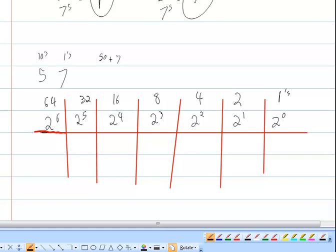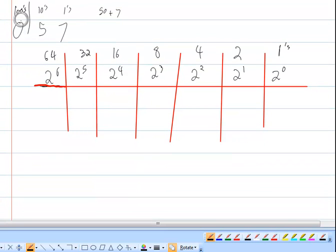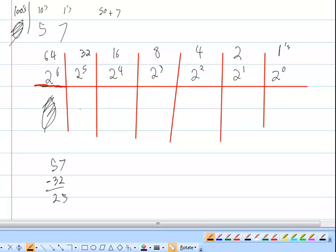Now, 57: notice that just like we don't write a preceding zero in the hundreds place of 57, we don't write one in the 64 place here because 64 doesn't fit into 57. So I write a 0 there. I can fit 32 into 57: 57 minus 32 leaves 25, so I put a 1 in the 32 place.